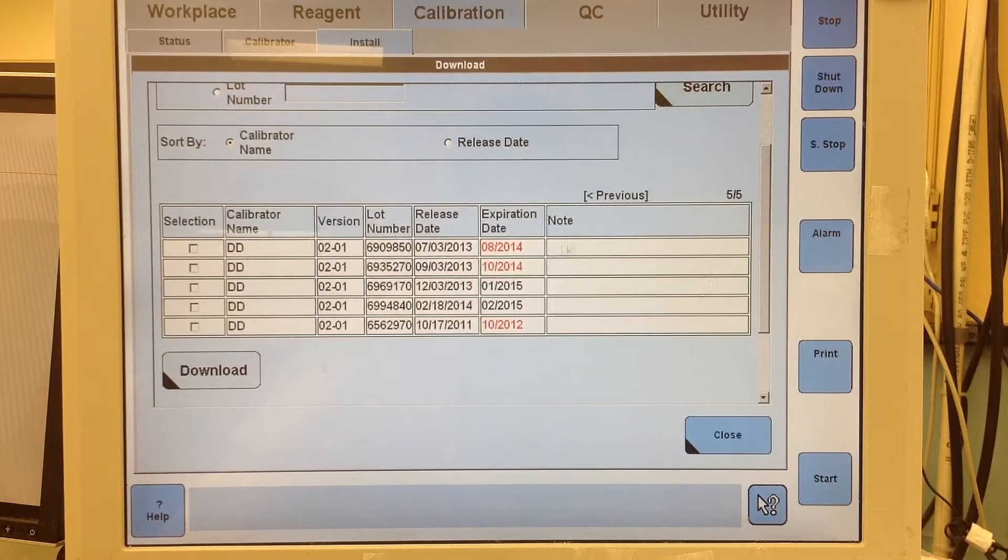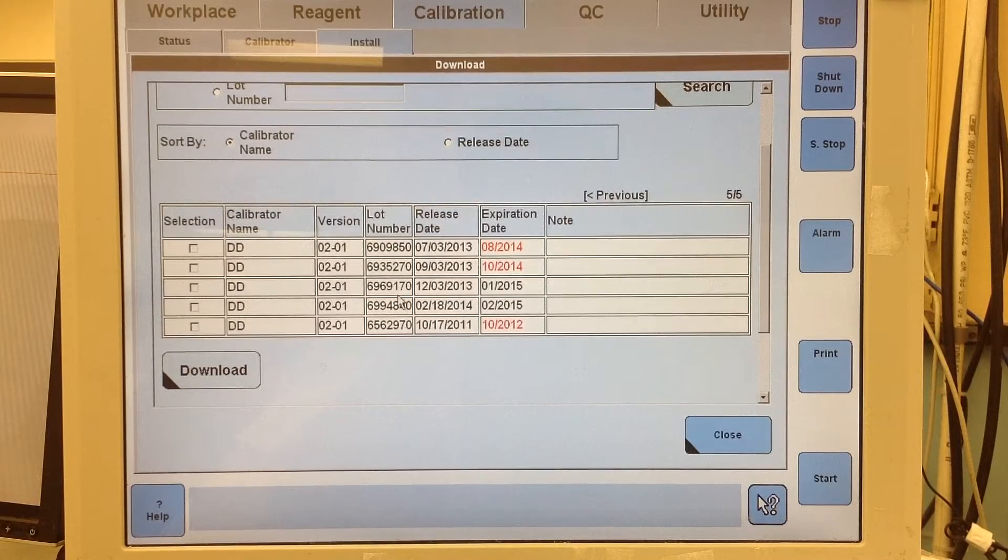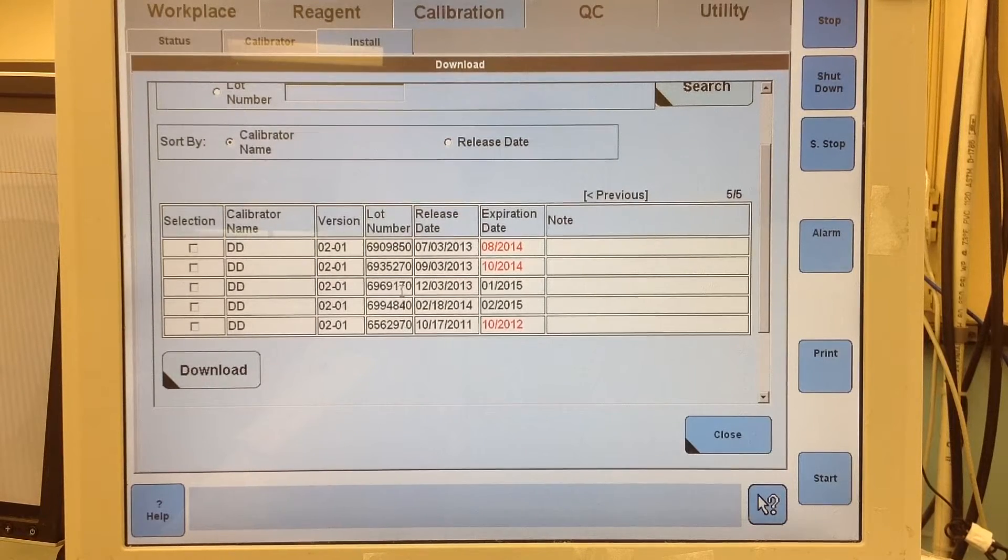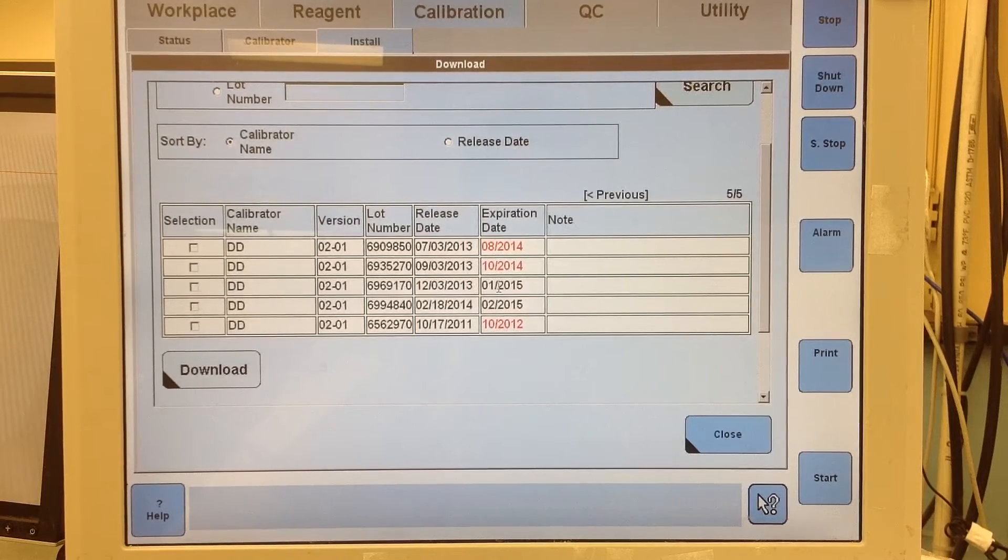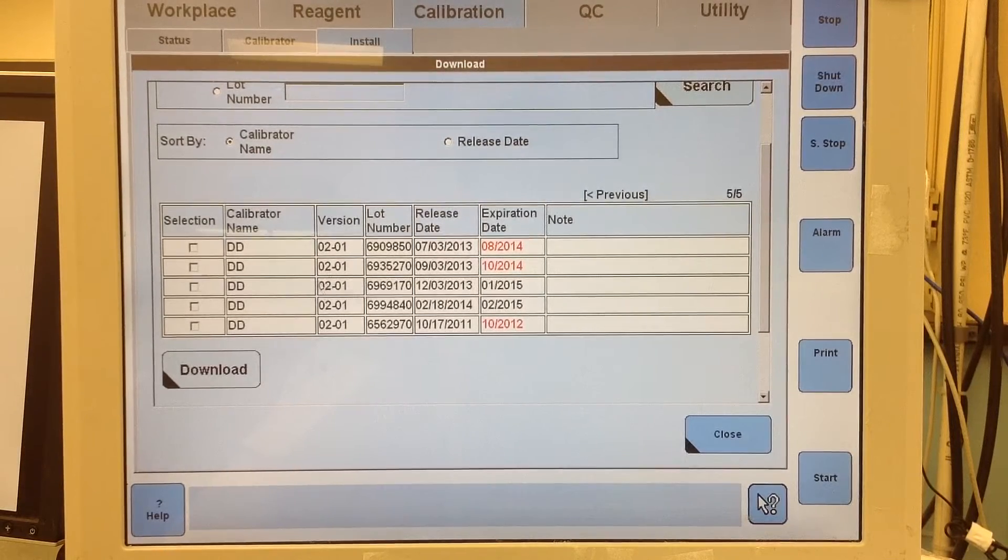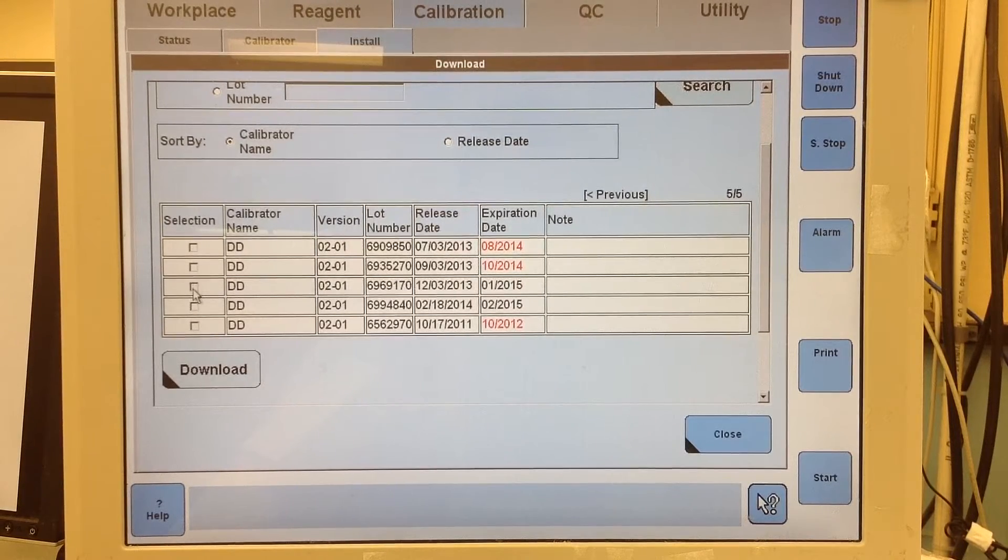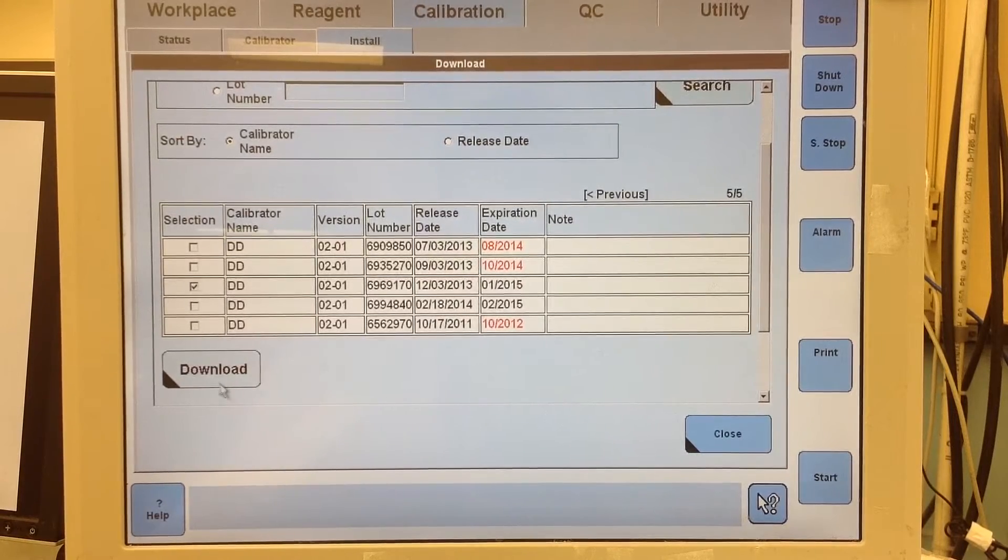So there we go. It's going to be this one right here, 696170. And I'll check the expiration to make sure that it is January 1, 2015. It is.